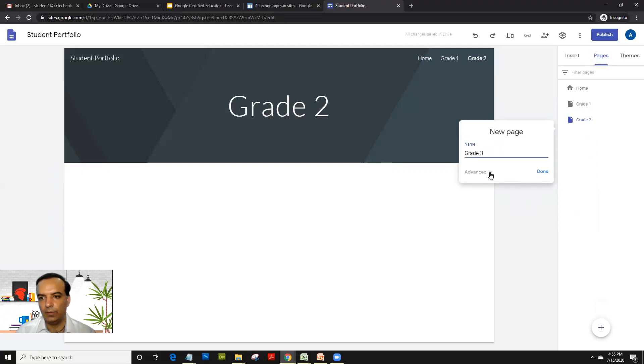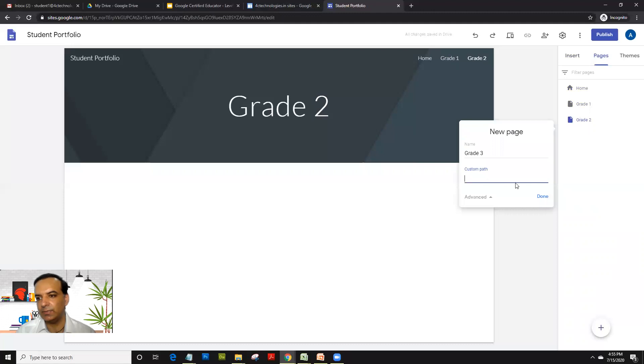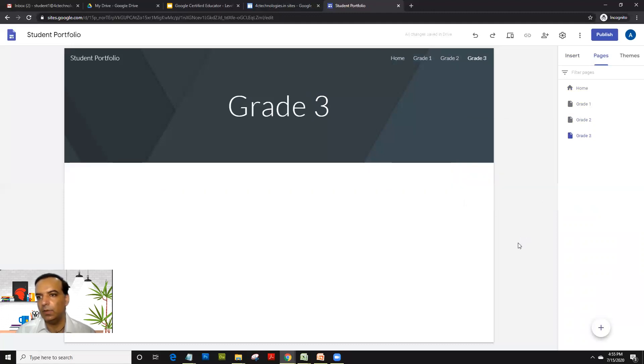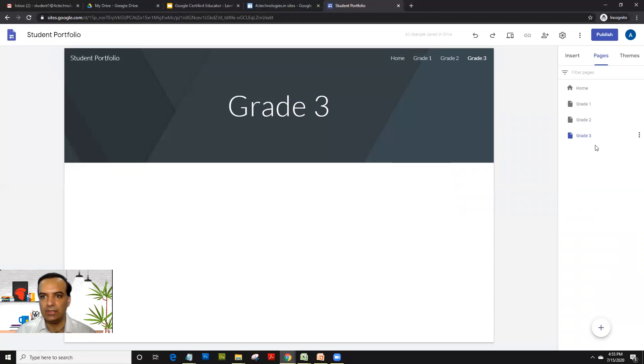Now if you click on advanced, we'll skip it for you, but you can give a customized path here for the page if required. So all the three pages are created.